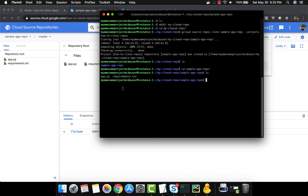Running ls confirms the 'sample app repo' directory is there with all the files inside. To summarize: we cloned the repo using SSH from a local machine, and using gcloud SDK from a VM. Remember to create a new dedicated service account with only Source Repo Reader permissions rather than using the default. That's it — happy Google Cloud journey, thank you very much!